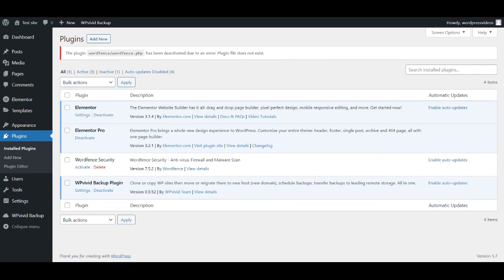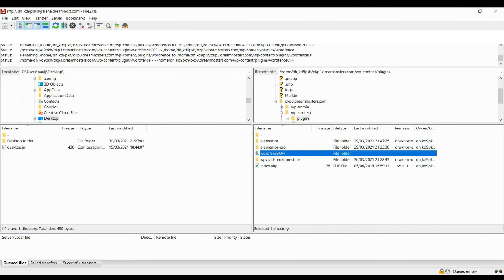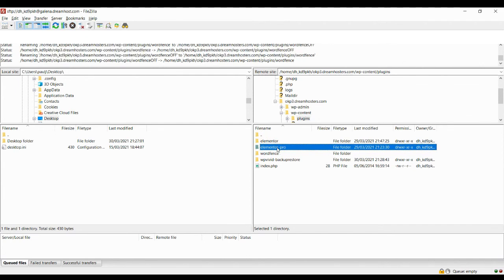So what we can do is we can now go back into FileZilla now that I've logged in successfully and we can change the name back again. So let's go to that plugin and let's rename it once again. We're going to remove the word off and send it back to what it used to be.